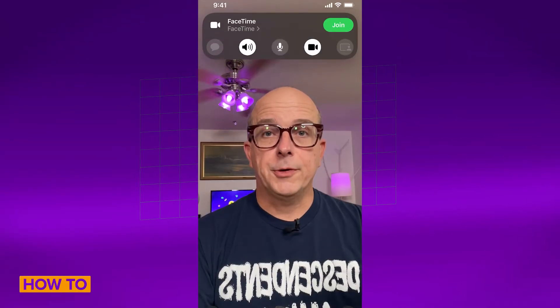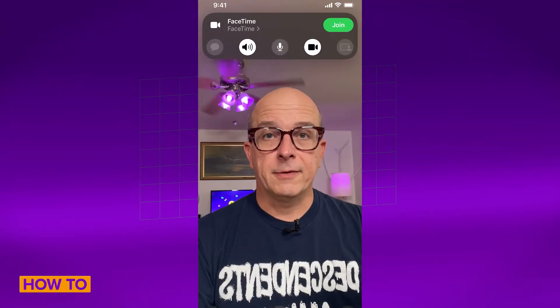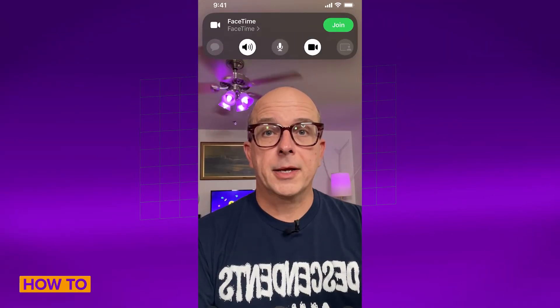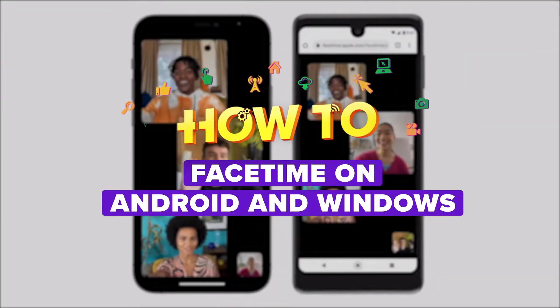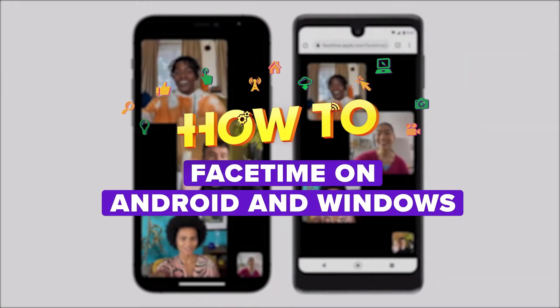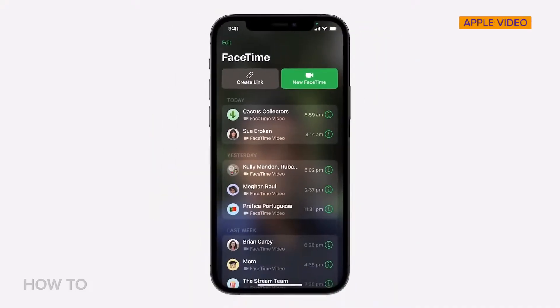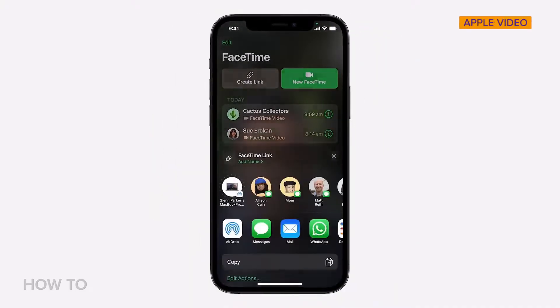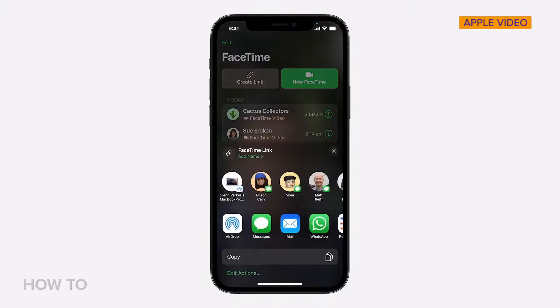Have you been missing FaceTimeing with your friends because you don't have an iPhone or a Mac? Well, today's your lucky day. I'm going to show you how to FaceTime with people who use Android and Windows. iOS 15 offers a bunch of new features, but one a lot of people are excited about is the ability to invite non-Apple devices to join a FaceTime call.